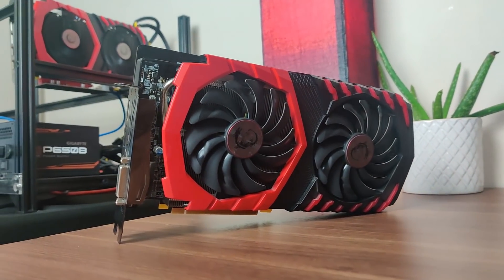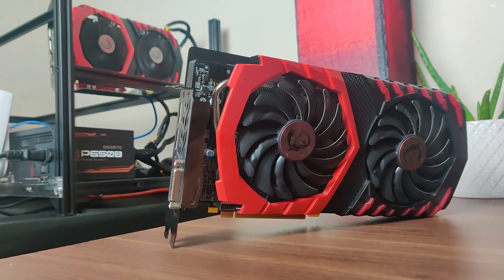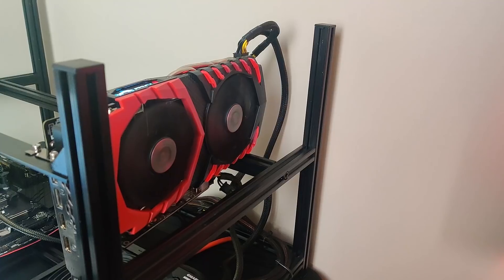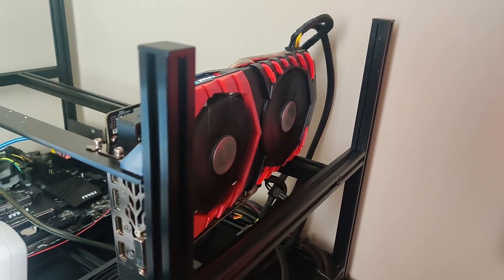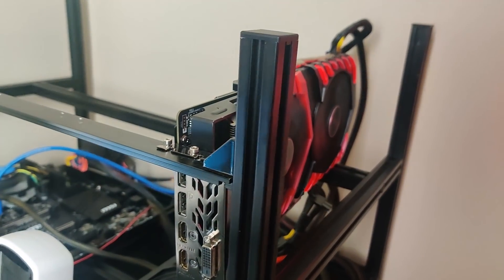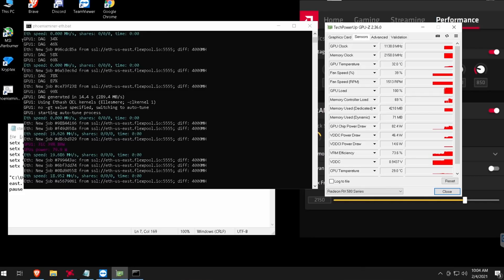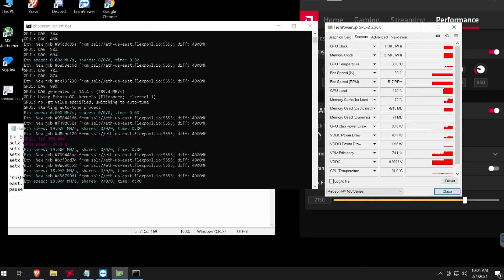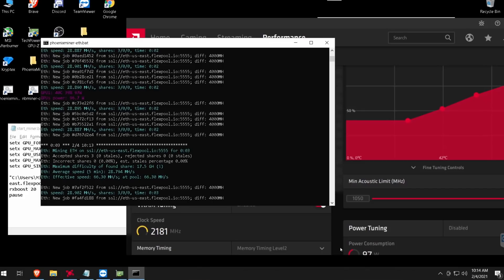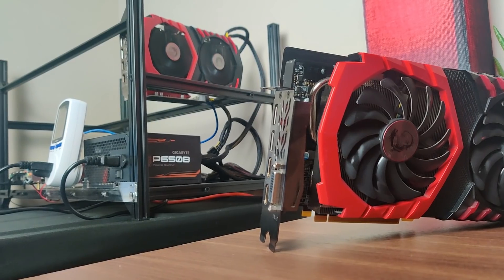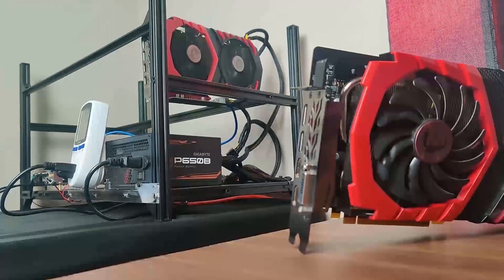Hey everyone, welcome back to another Mining Chamber video. In today's video I'm going to show you how to BIOS mod your RX 580 card. I will be showing you two methods to do that. If you're having around 22 to 26 megahash on your Polaris cards, this will help you get around 30 megahash, and this guide will work with any 400 or 500 series GPUs.